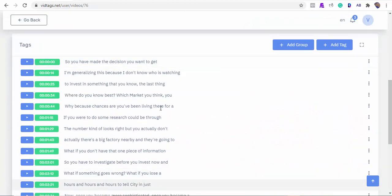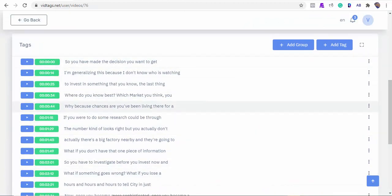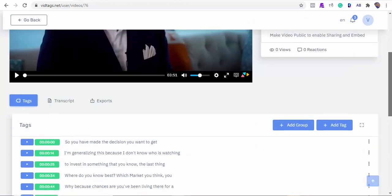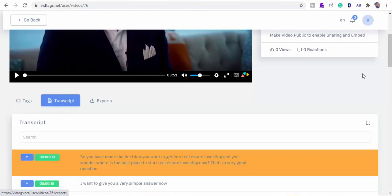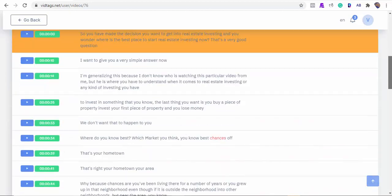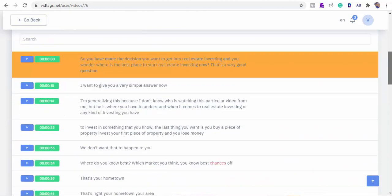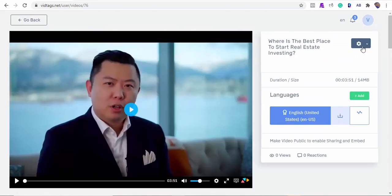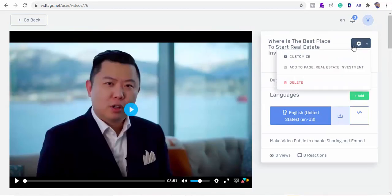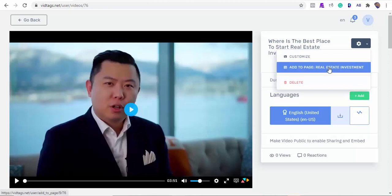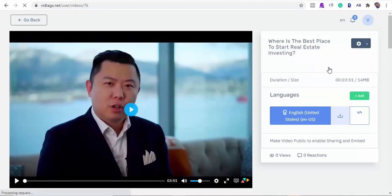Now let's see the wonders of VidTags and what was done for us in the background. How cool — it created chapters in the form of tags, and we can also see the video transcriptions here. Now that is the power of AI. From here we can add this video to the gallery category we created earlier, and we can also customize our video.